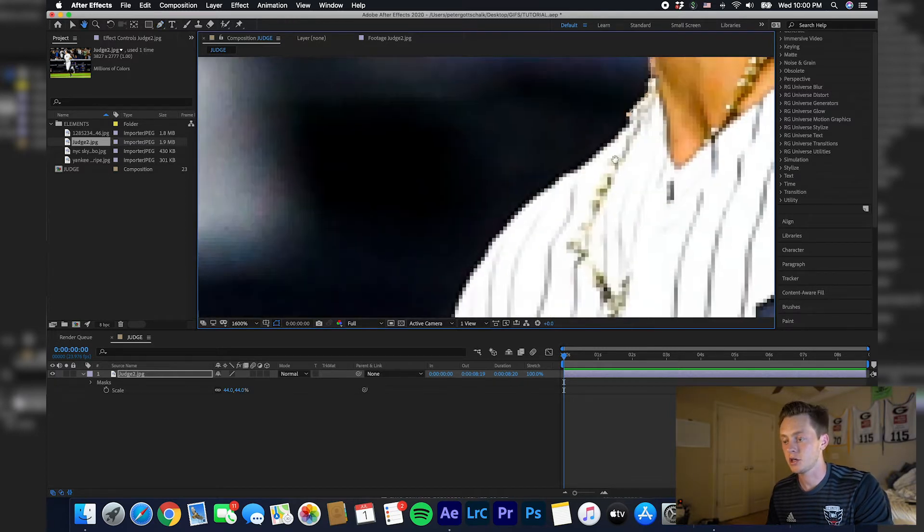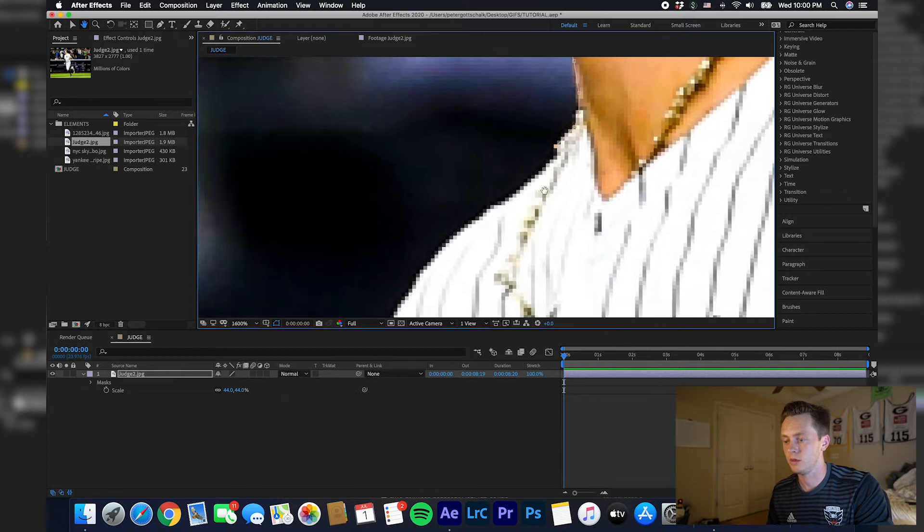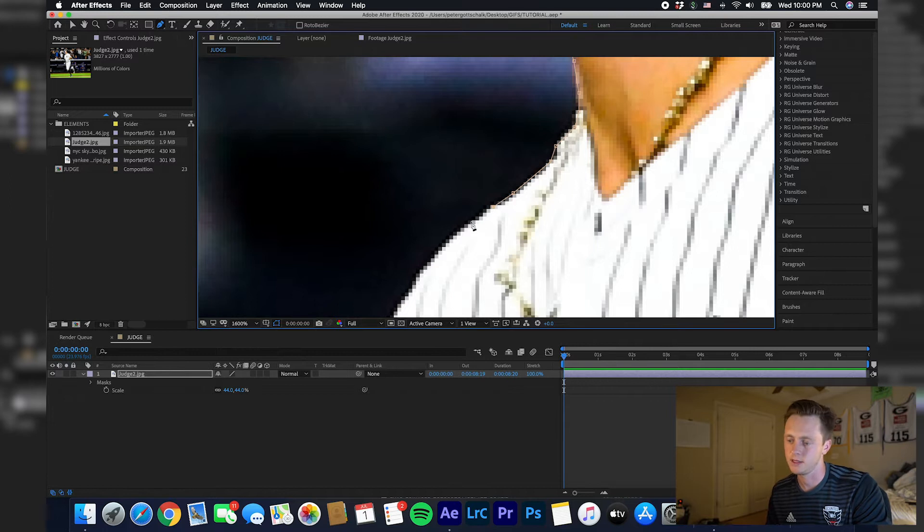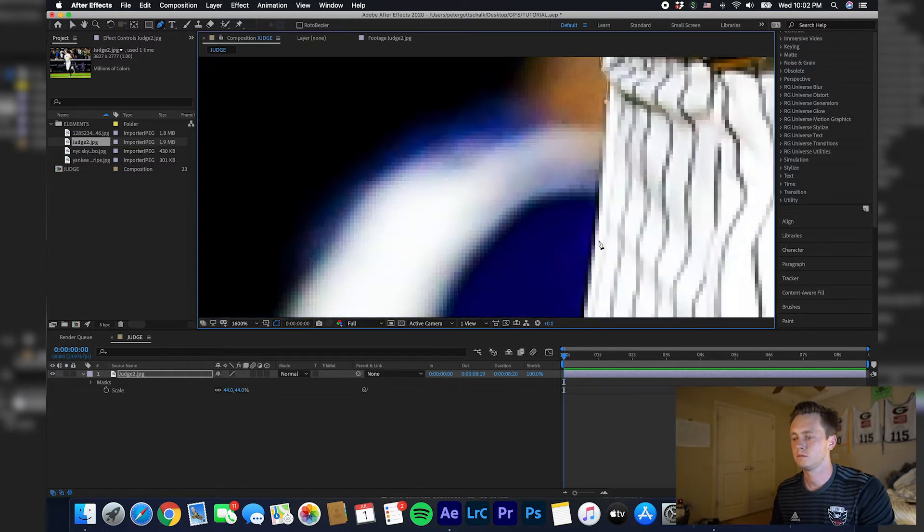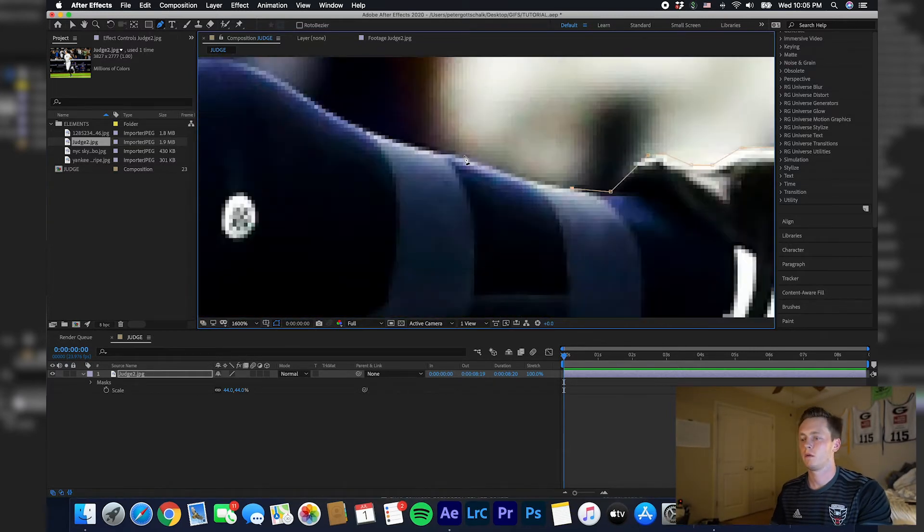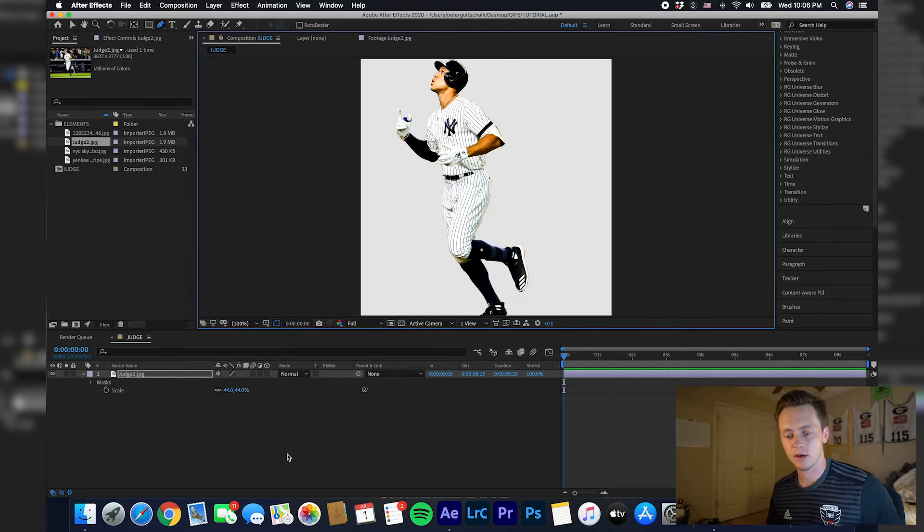What you can do is hit H and that'll help you, that'll let you kind of drag this around. Then you can just hit G again and it'll take you straight back to your pen tool.